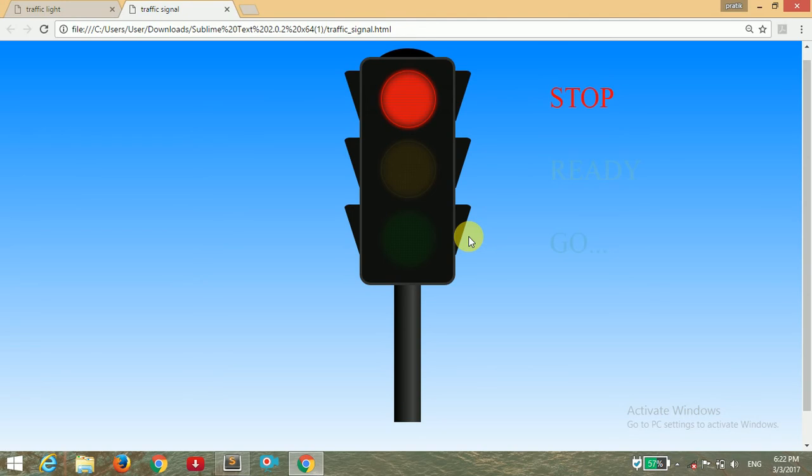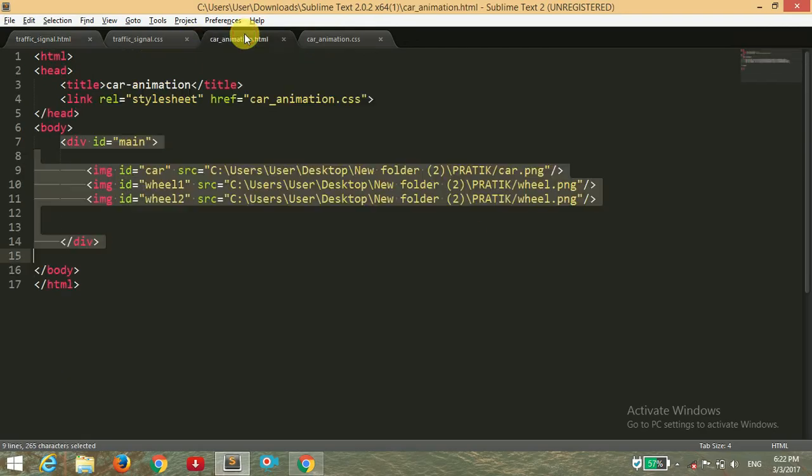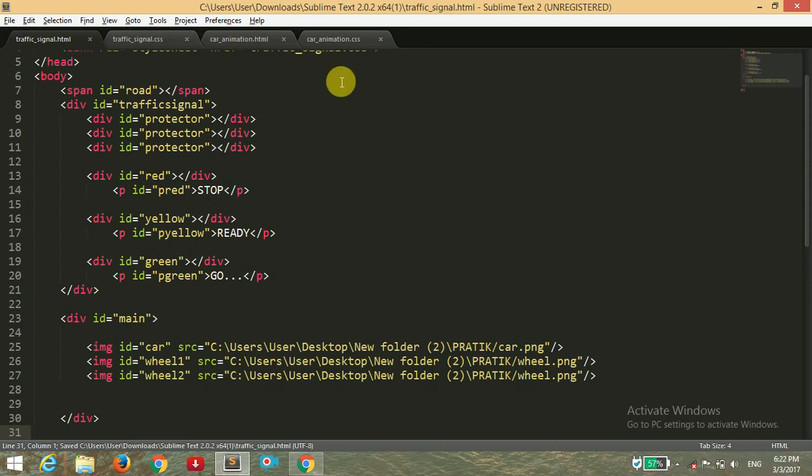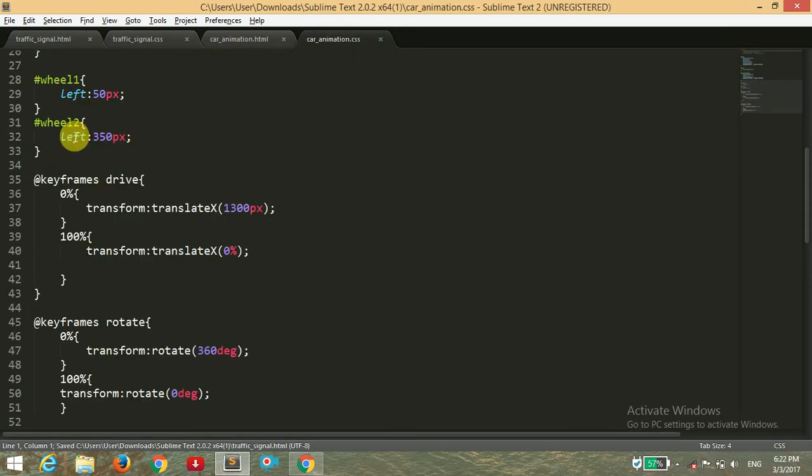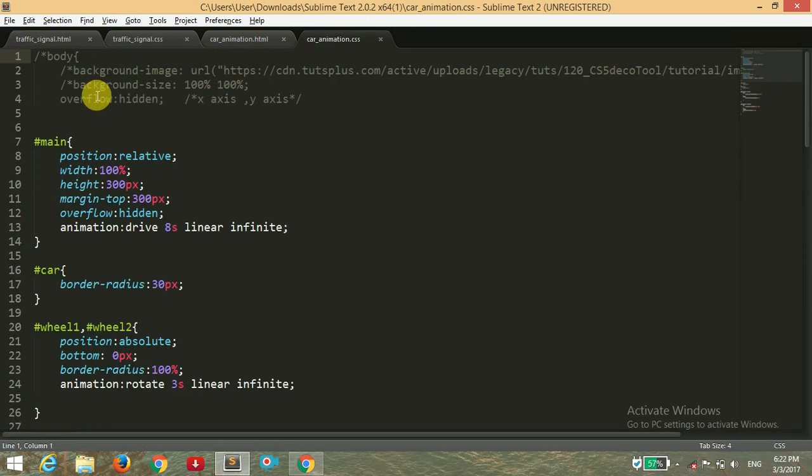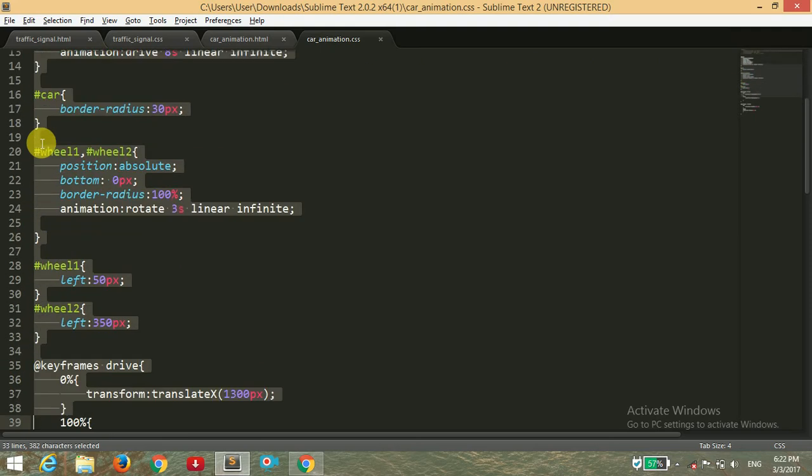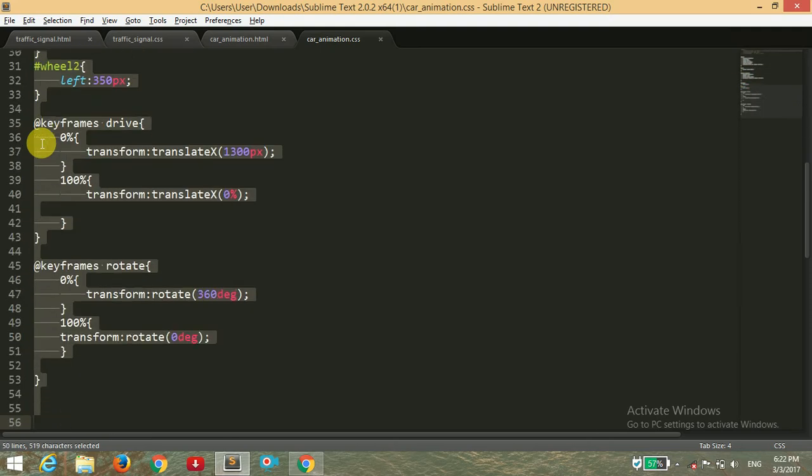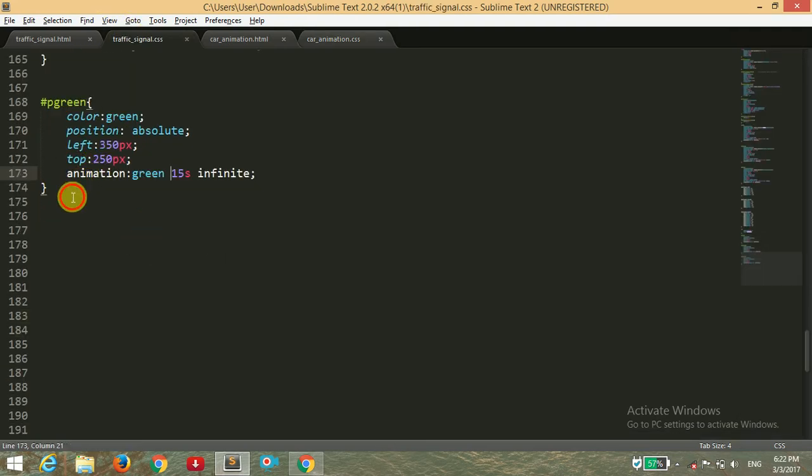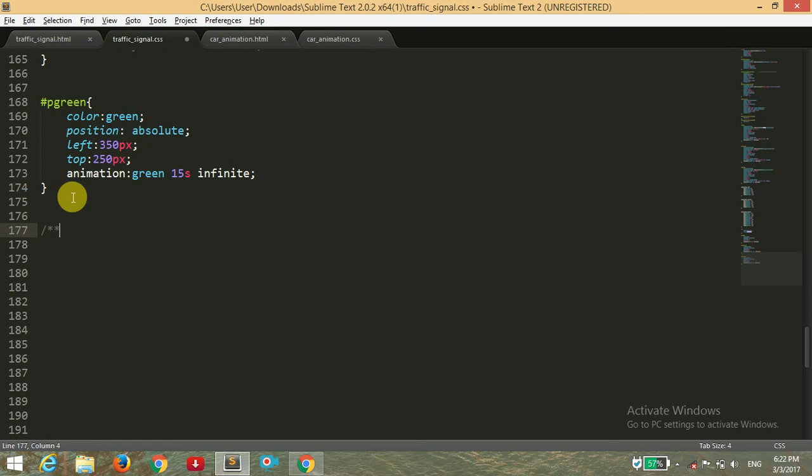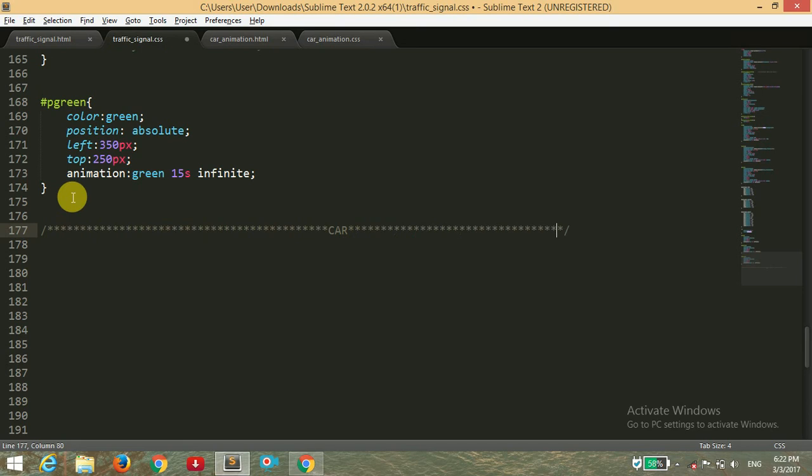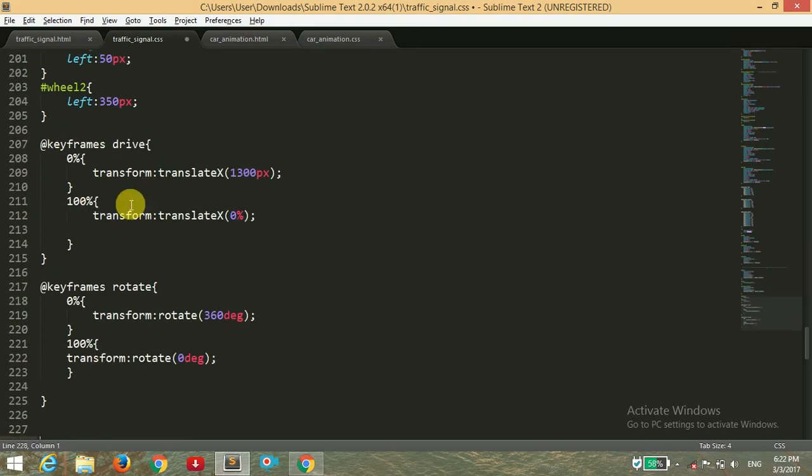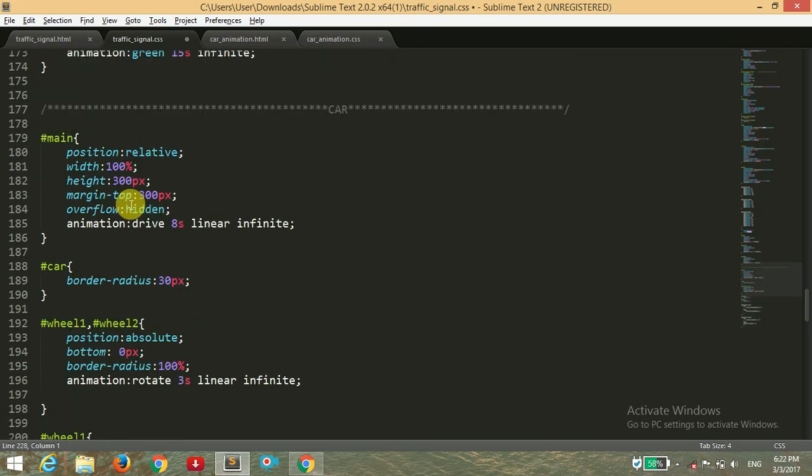Now I'm going to write the code for the car. I'm copying this and pasting it here. I'm also going to copy the whole CSS code here from that car animation file that I have posted in that video before in this channel.